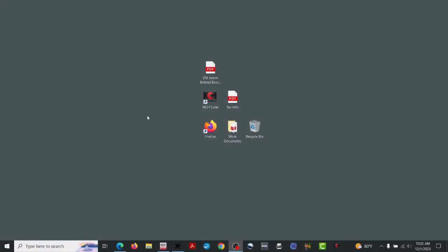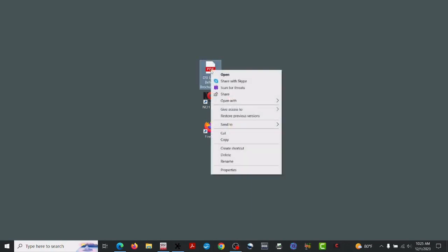All right, what we're going to do is open our document up in Adobe.